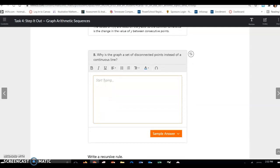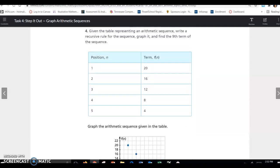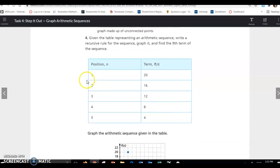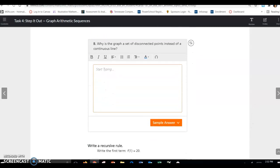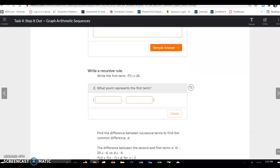Why is the graph a set of disconnected points instead of a continuous line? Because the domain, or your n, is just going to be natural numbers or whole numbers. Now write a recursive rule — write the first term: f(1) = 20.